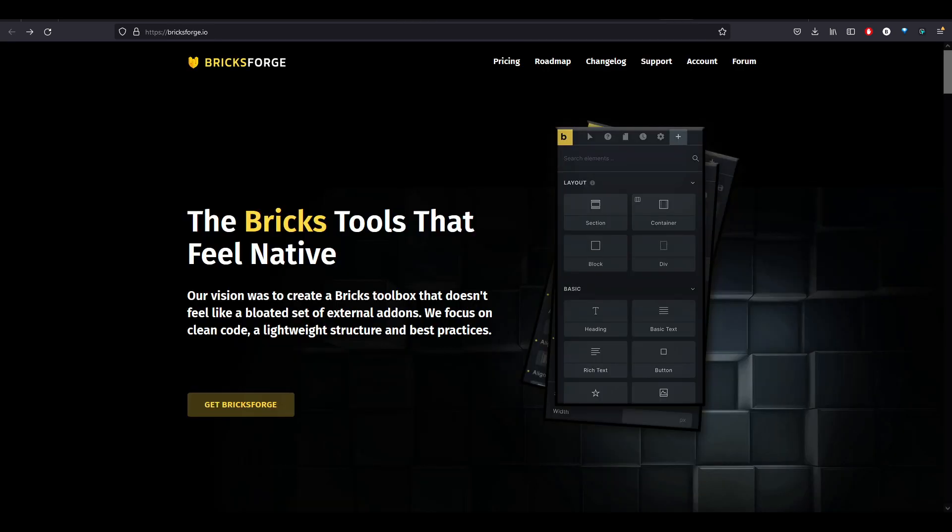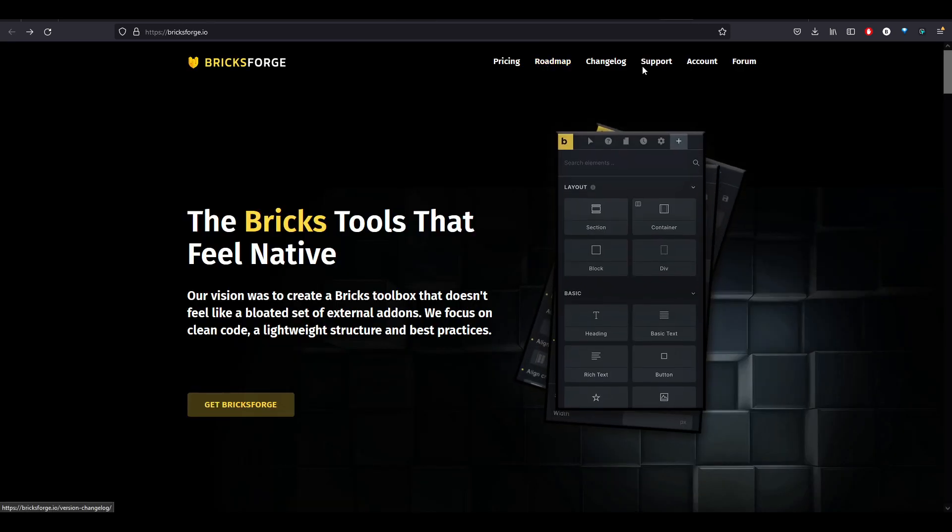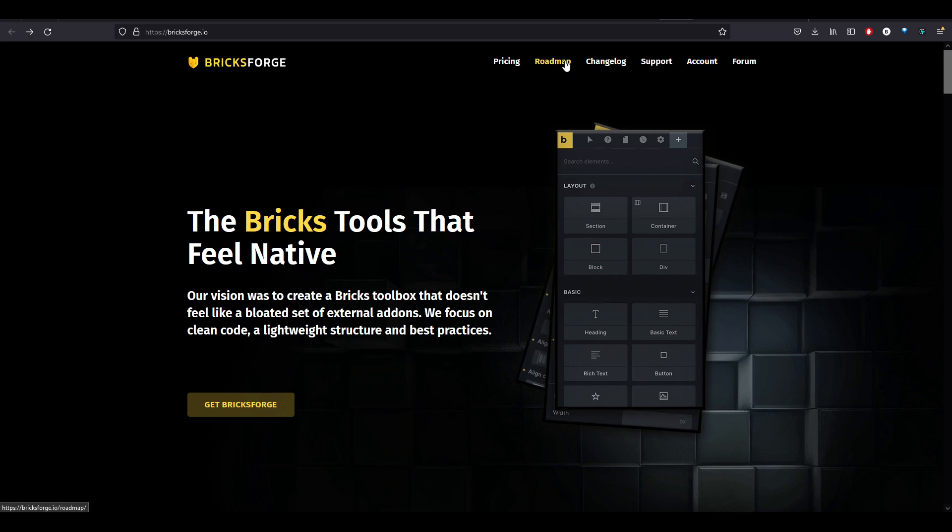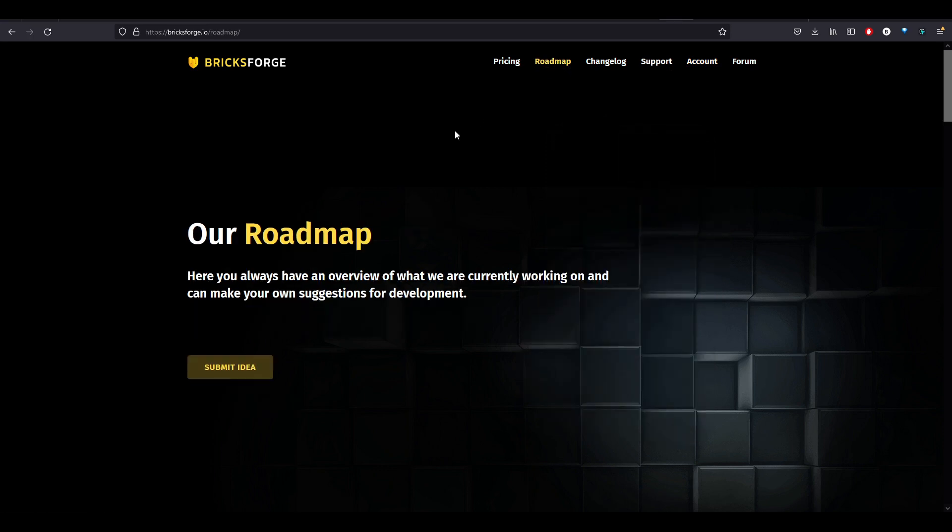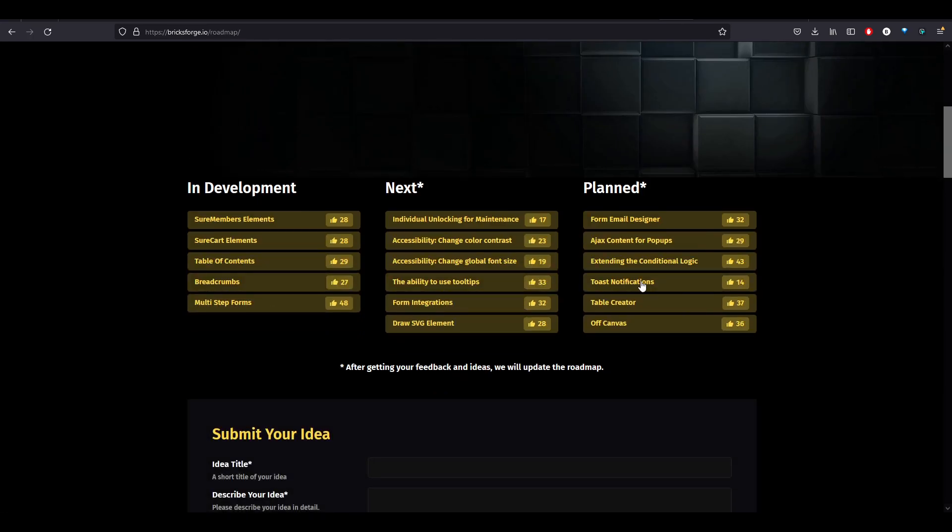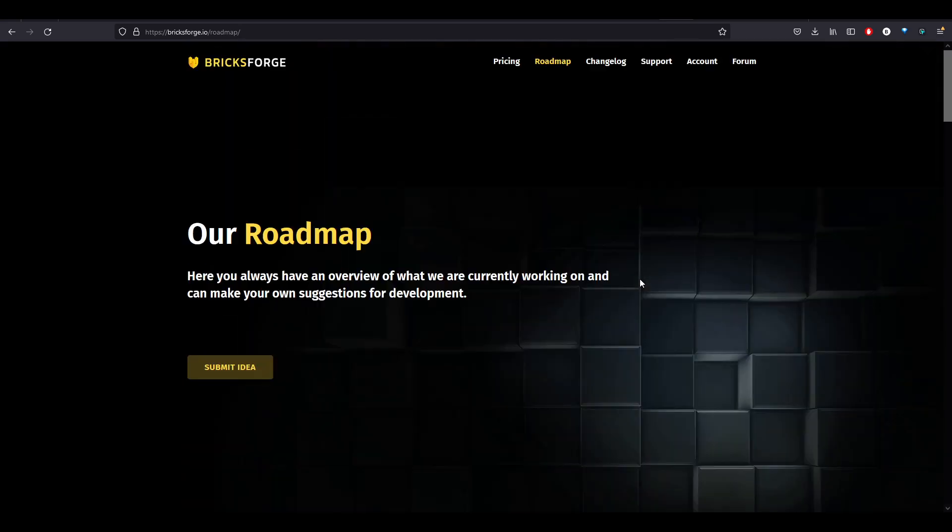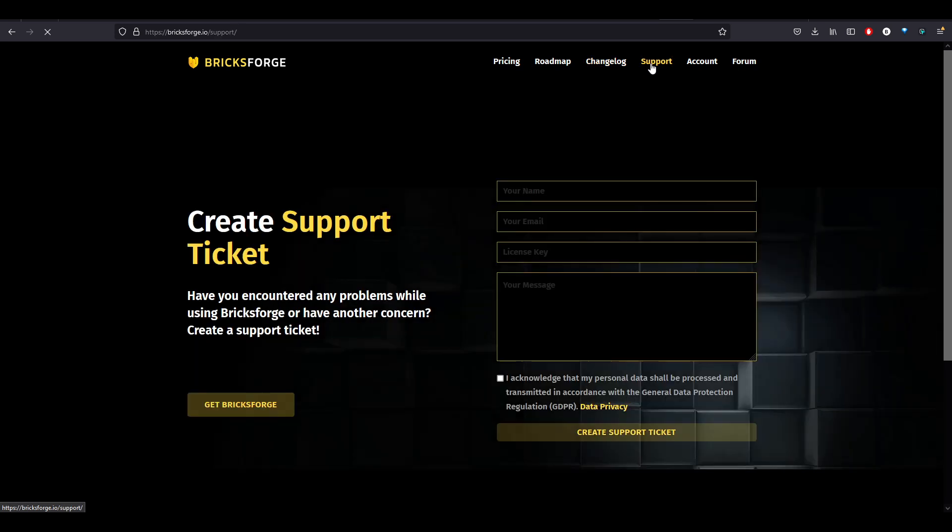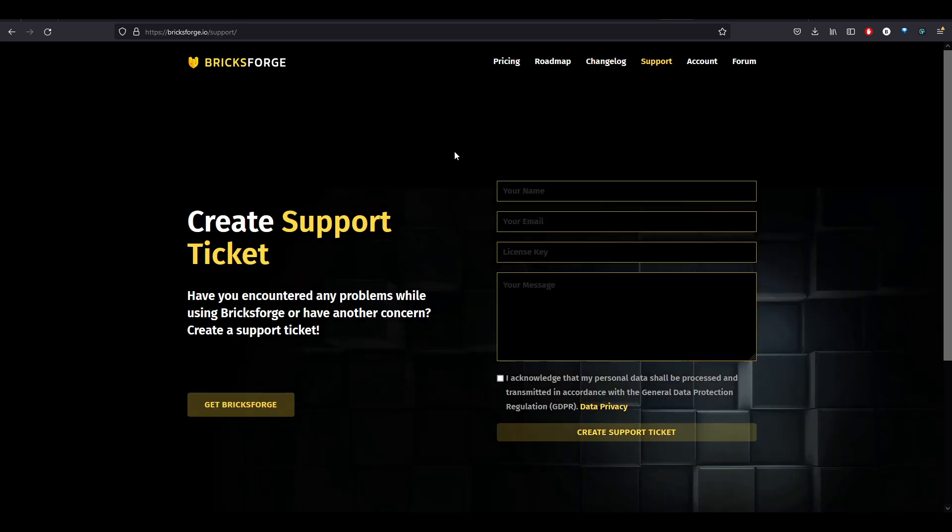And, of course, their website has documentation. They've got a roadmap for various ideas. And changelog, of course, support. I know the developer is really active in the Bricks Facebook groups and online various places. So reach out if you guys have any questions. Let me know what you guys think. All right. Bye.